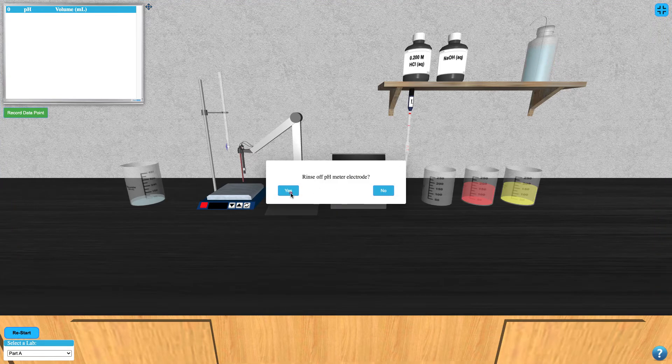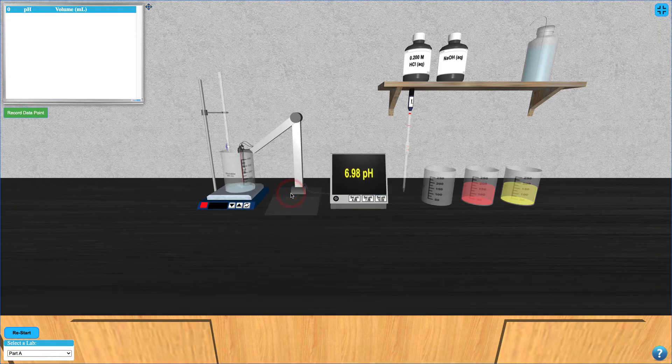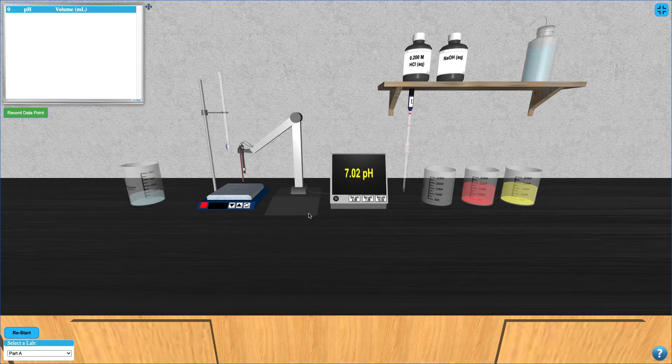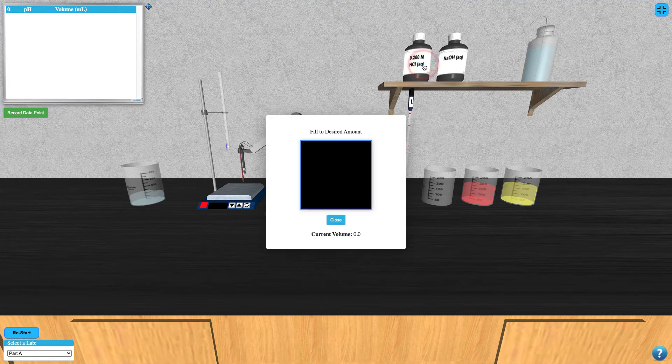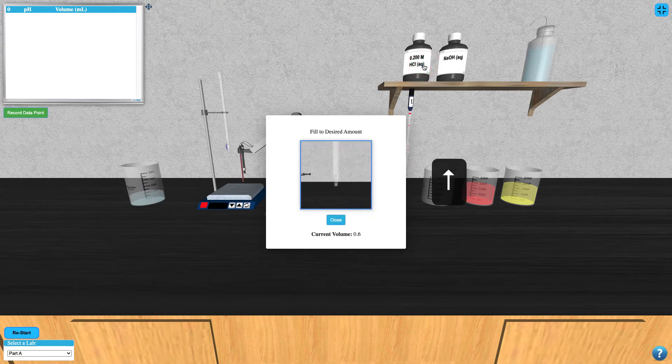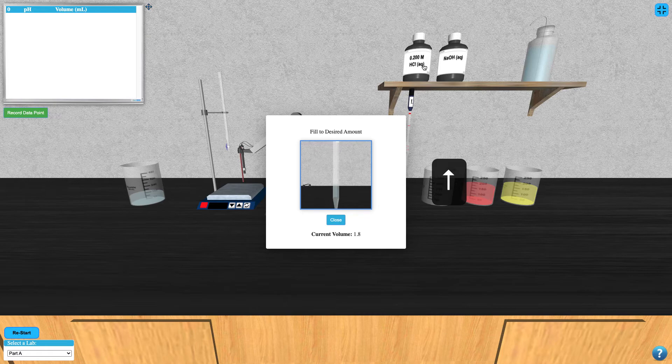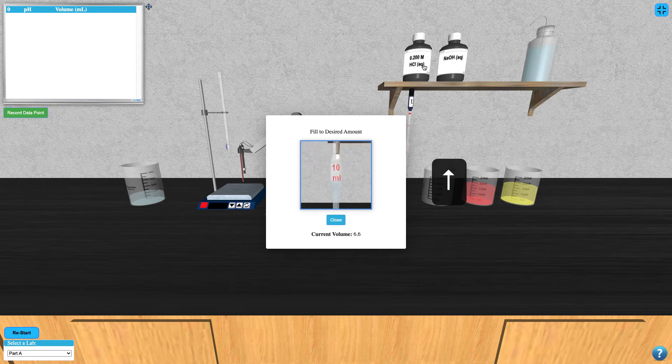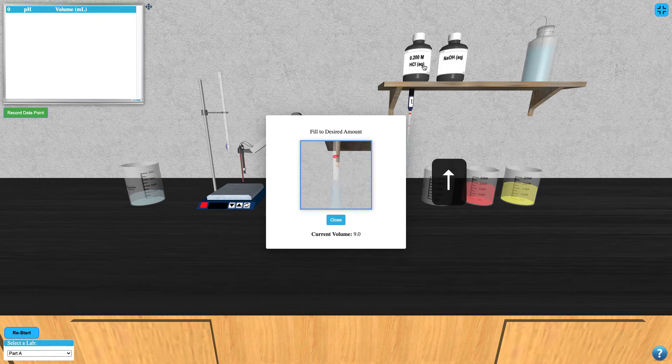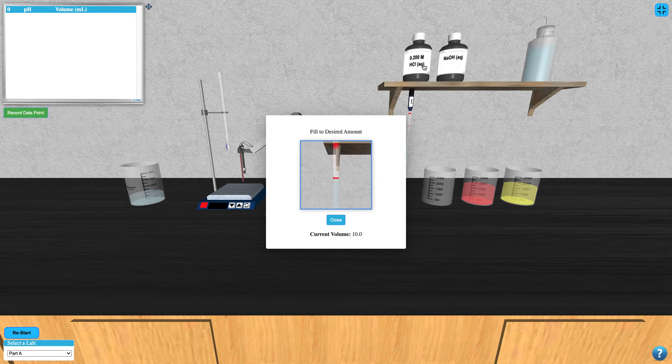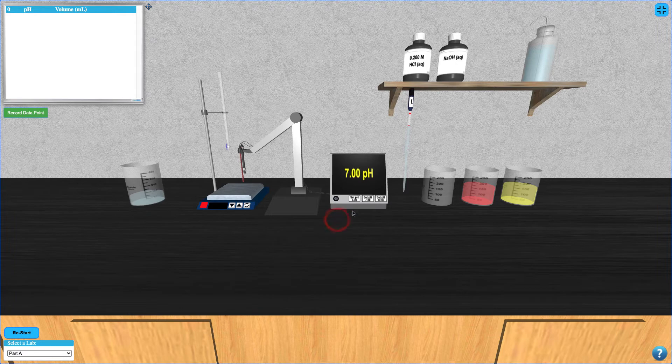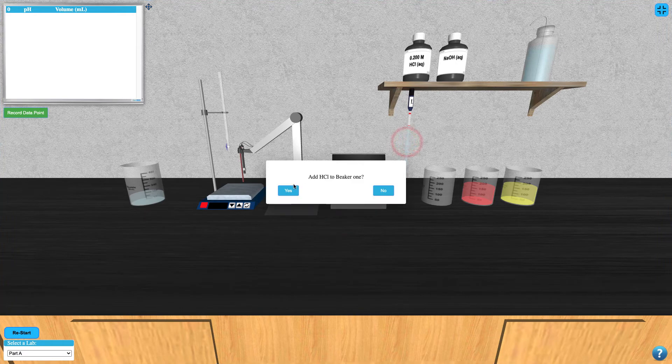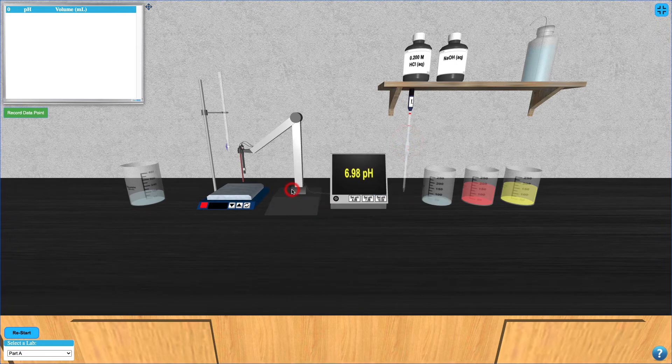Click on the deionized water bottle again to give the pH meter a second rinse. Now click the HCl bottle and add 10 mL to the pipette using your up arrow key. Click the pipette to add this to your sample beaker.